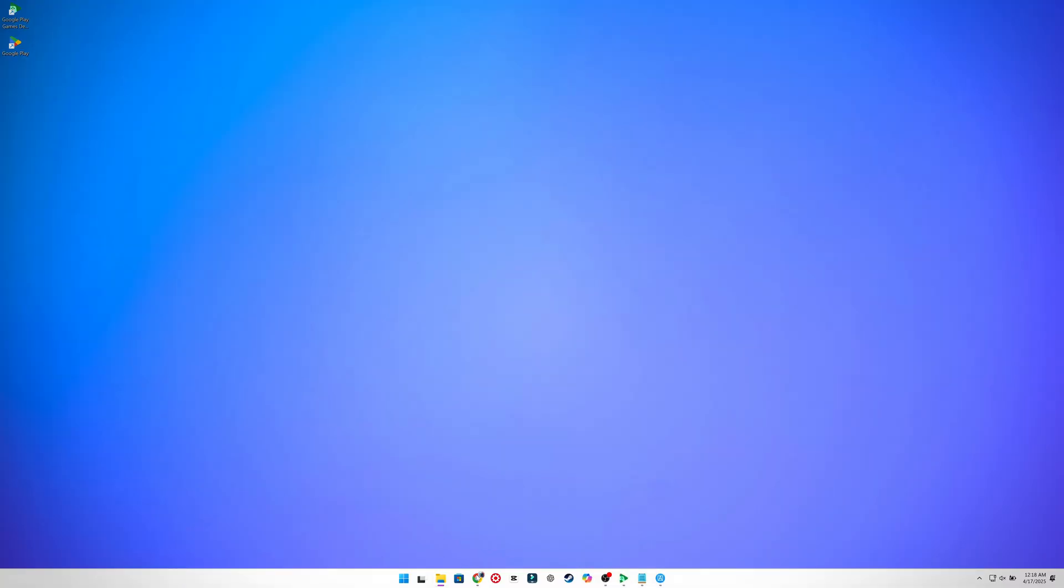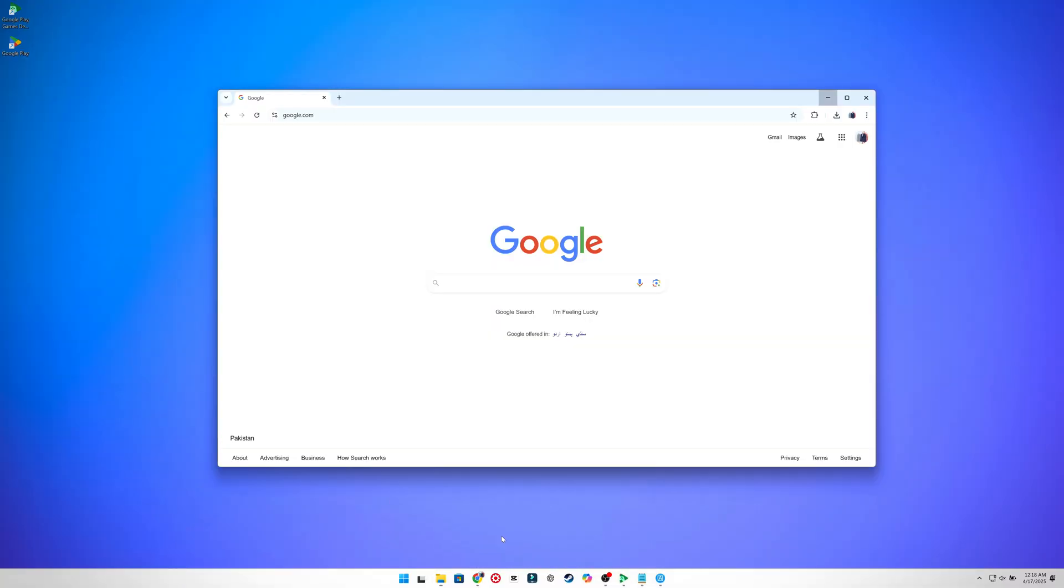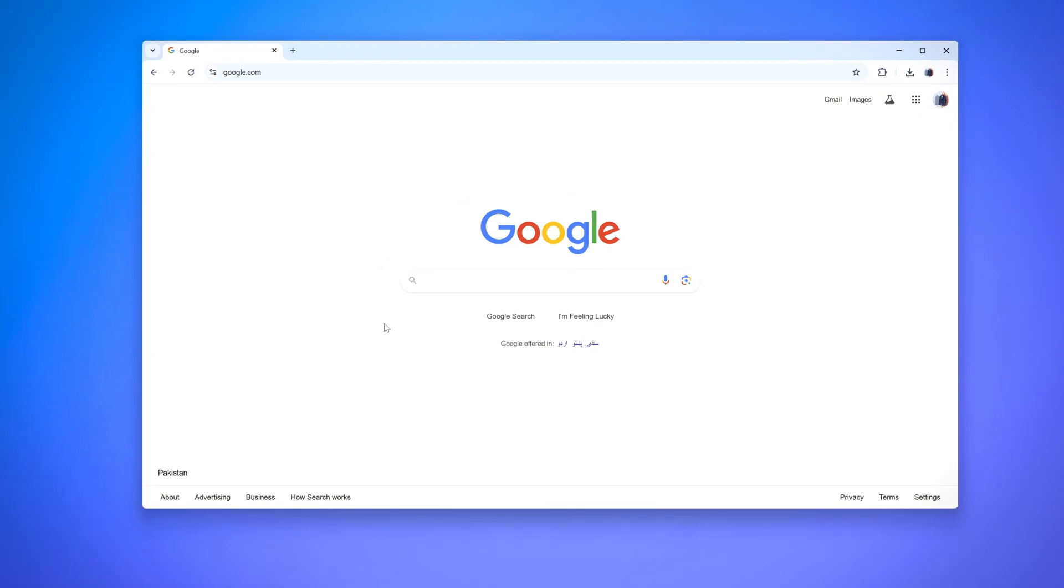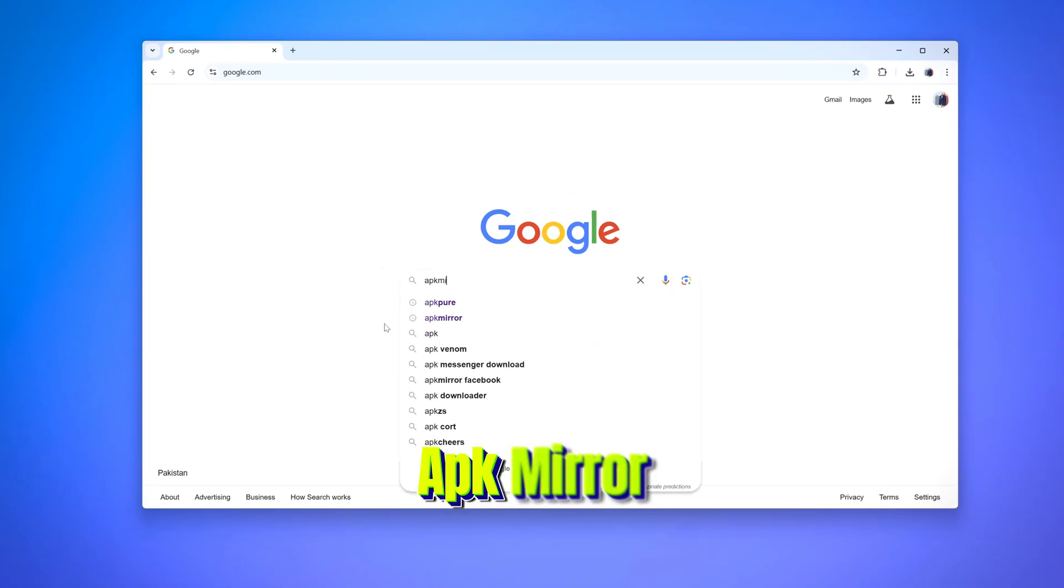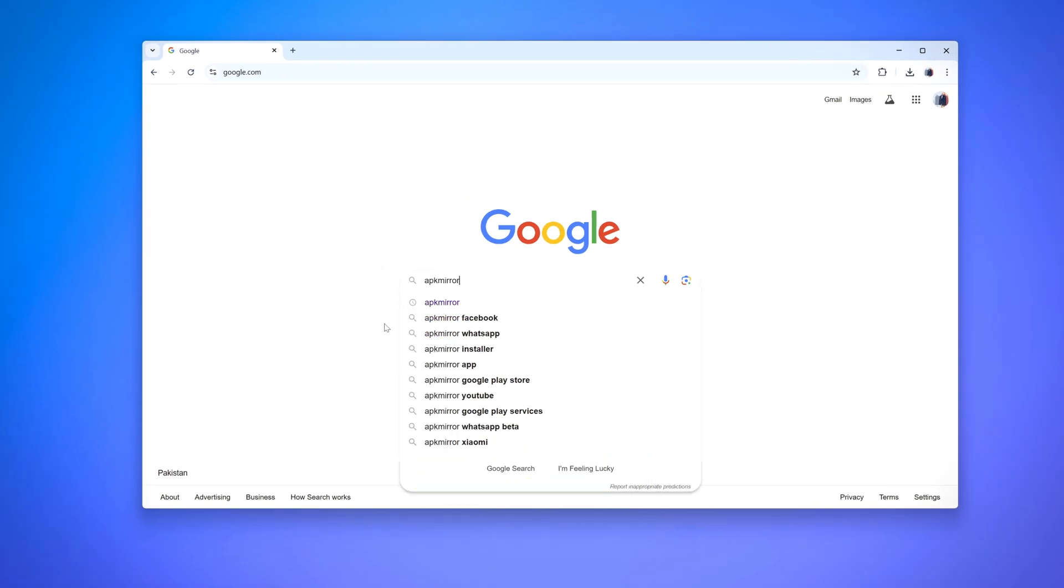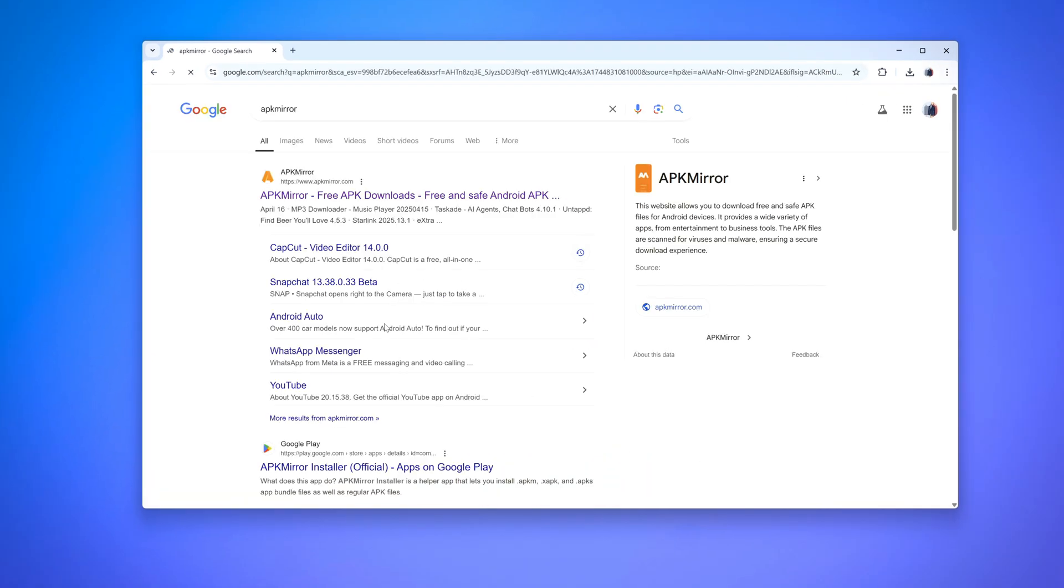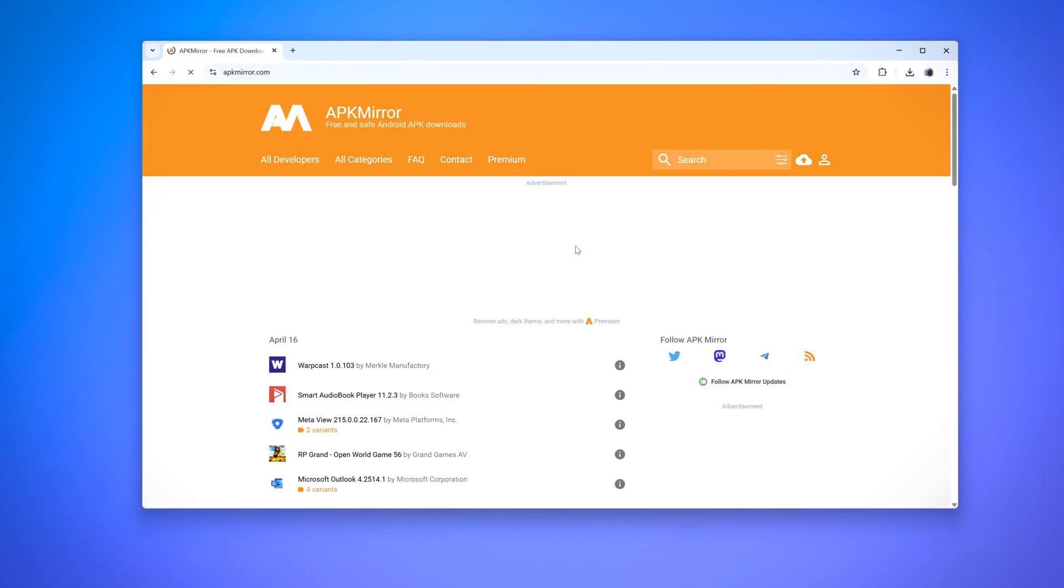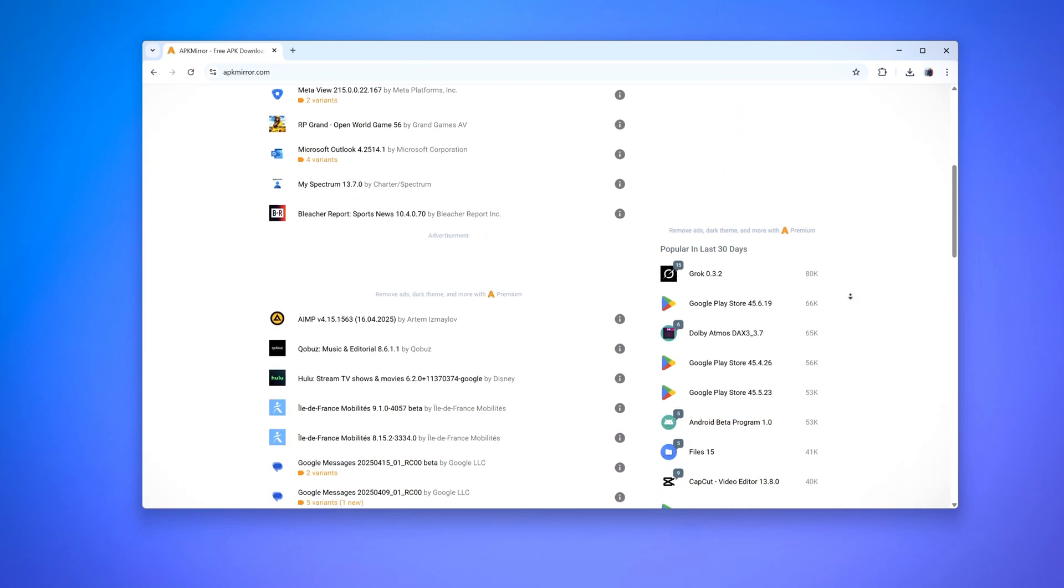First, to get the APK file, we'll use the trusted site named APKMirror to avoid any malware. Once you search it up, click on the first link. Here you'll find all the apps available in the form of APK.